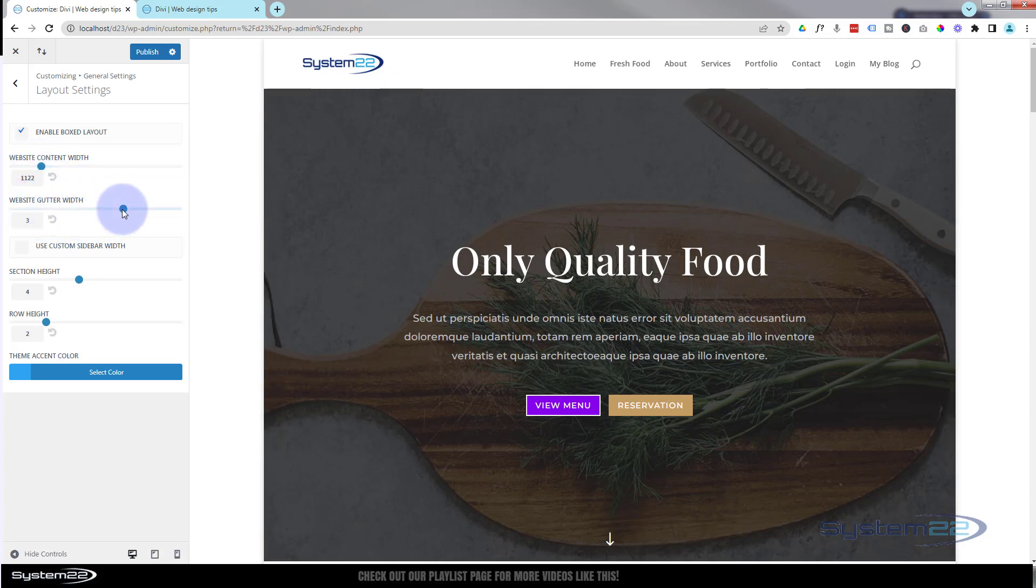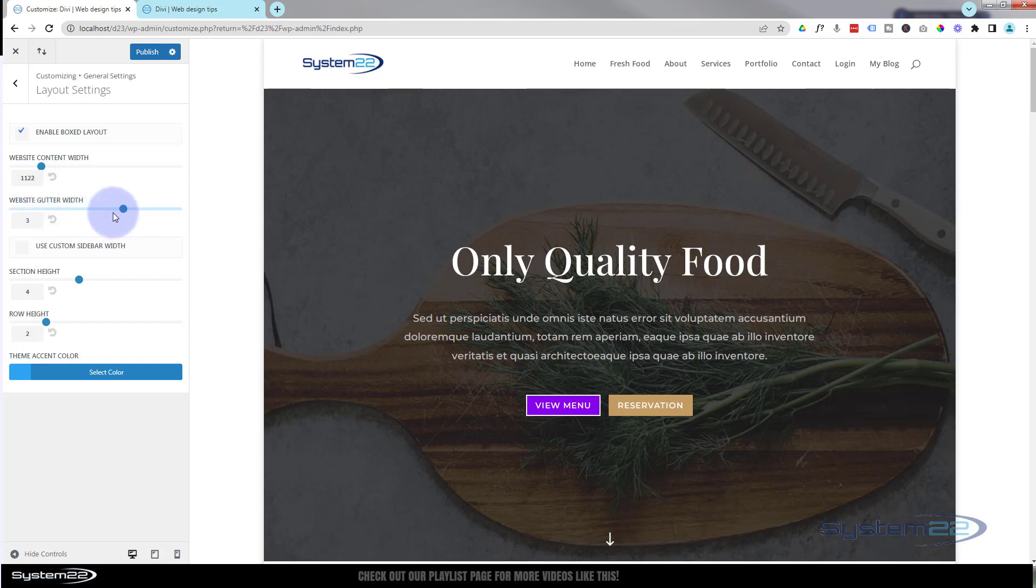Website gutter width you can adjust. Gutter width is the space between columns and rows. If you want it tighter take it to the left, if you want it bigger take it to the right.